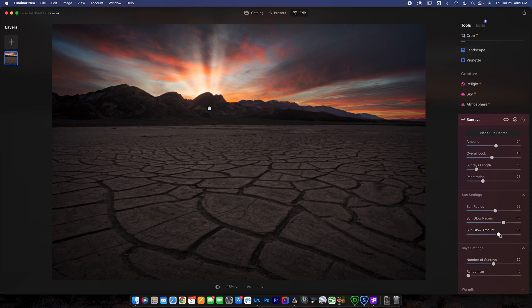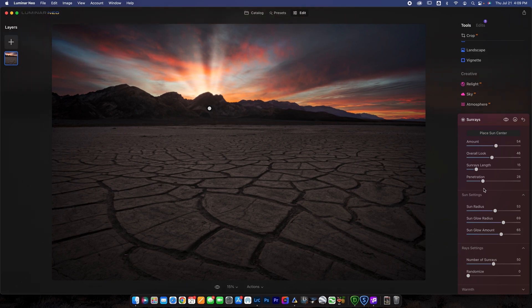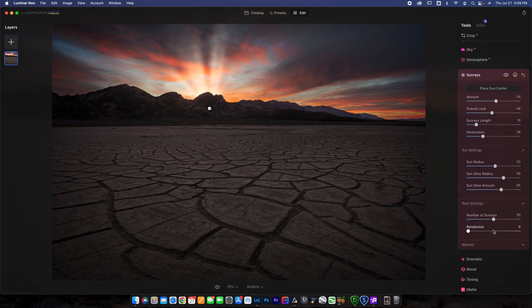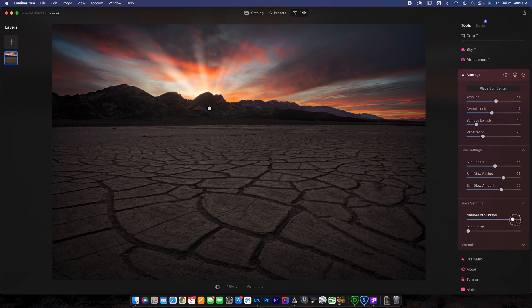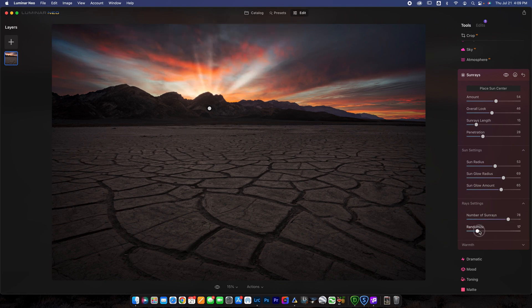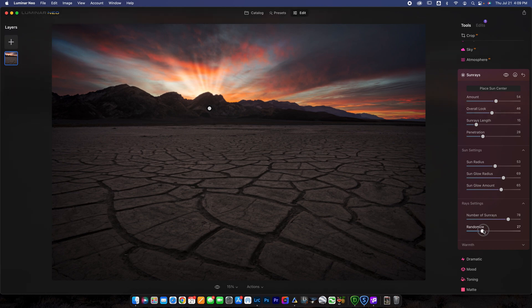You can decrease the overall sunray length here, which looks nice. We can increase the sun radius. So a ton of different things you can do. And it's really totally up to you. But I'm just kind of showing you the quick and easy here. And then you can go ahead and adjust the number of sun rays if you want more or less. And you can randomize it just to get a little different look going on here.